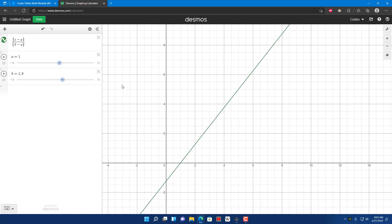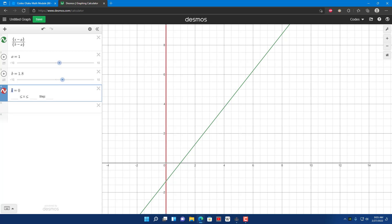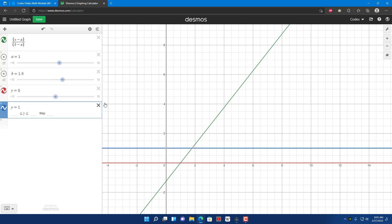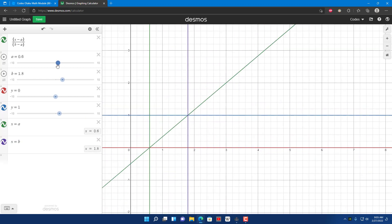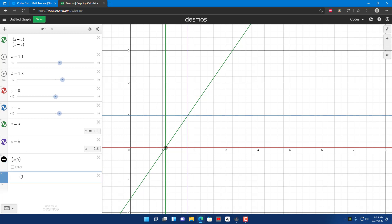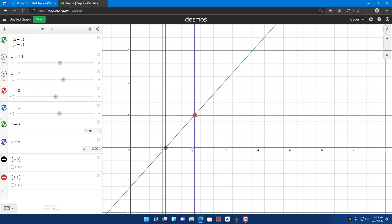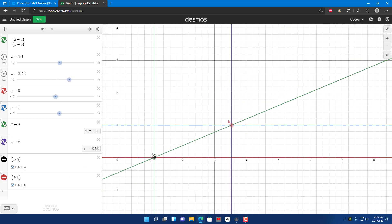There we go. The range is between 0 and 1. I'll add lines at y=0, y=1, x=a, and x=b. And then I'll add the points (a, 0) and (b, 1). As you can see, this is the B value and this is the A value — it's the inverse of the lerp function.